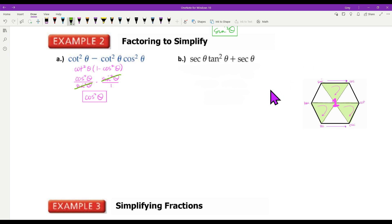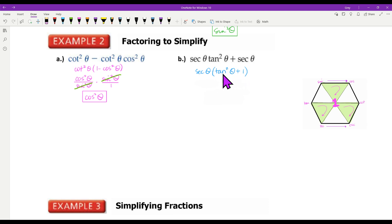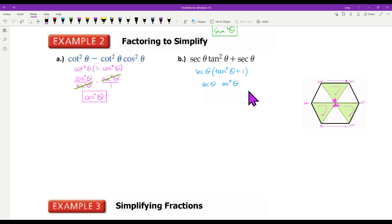B — again, factoring to simplify. I've got a common factor of secant of theta. When I take a secant out of the first term I have tangent squared theta, and when I take a secant out of the second term I'm left with one. If I have two terms to start with, when I factor something out I have to have two terms inside. Tangent squared plus one — that's a Pythagorean identity — so I go to the shaded triangle: tangent squared plus one equals secant squared. I carry down my secant theta, and this gets replaced by secant squared, giving me secant cubed of theta.